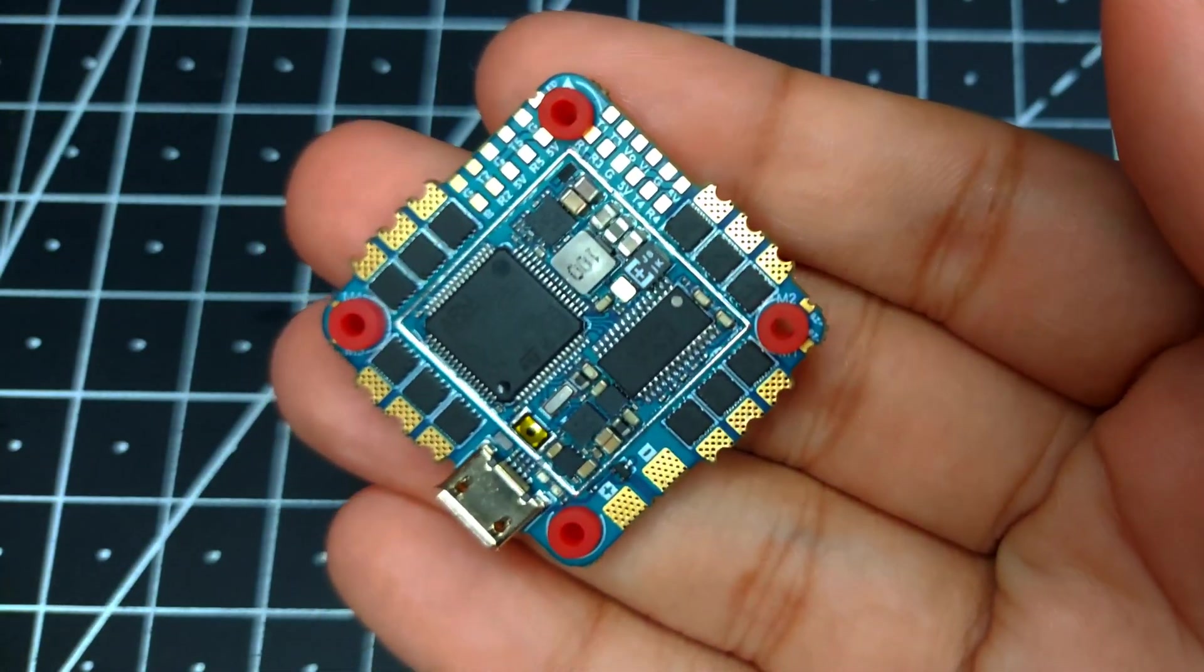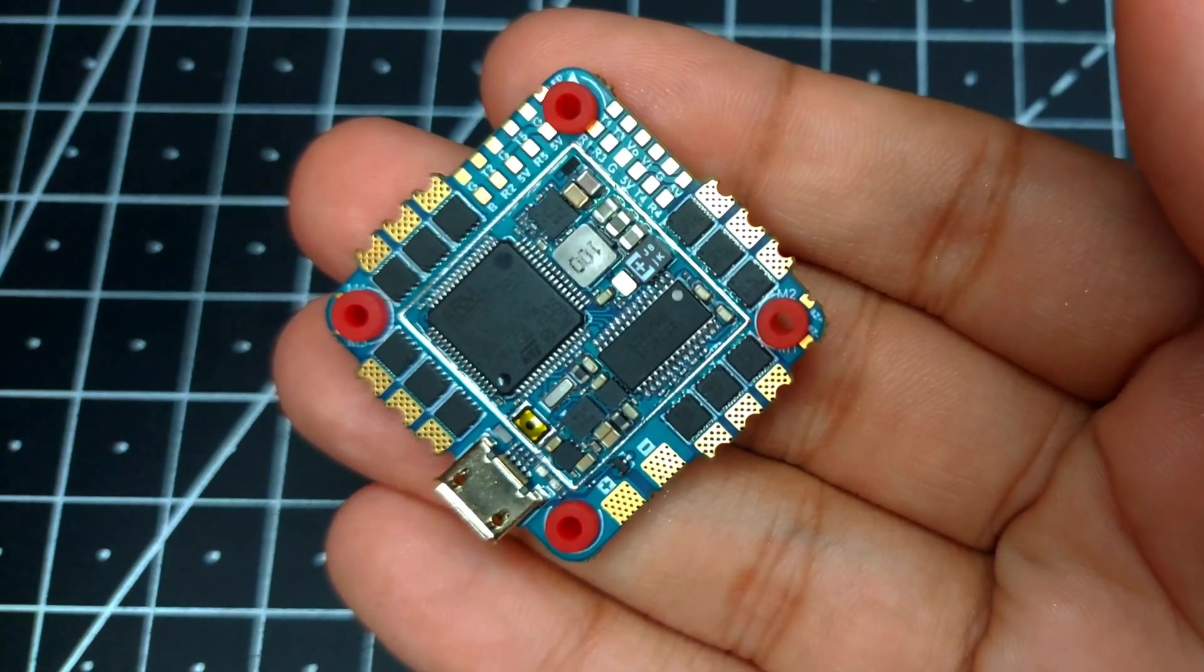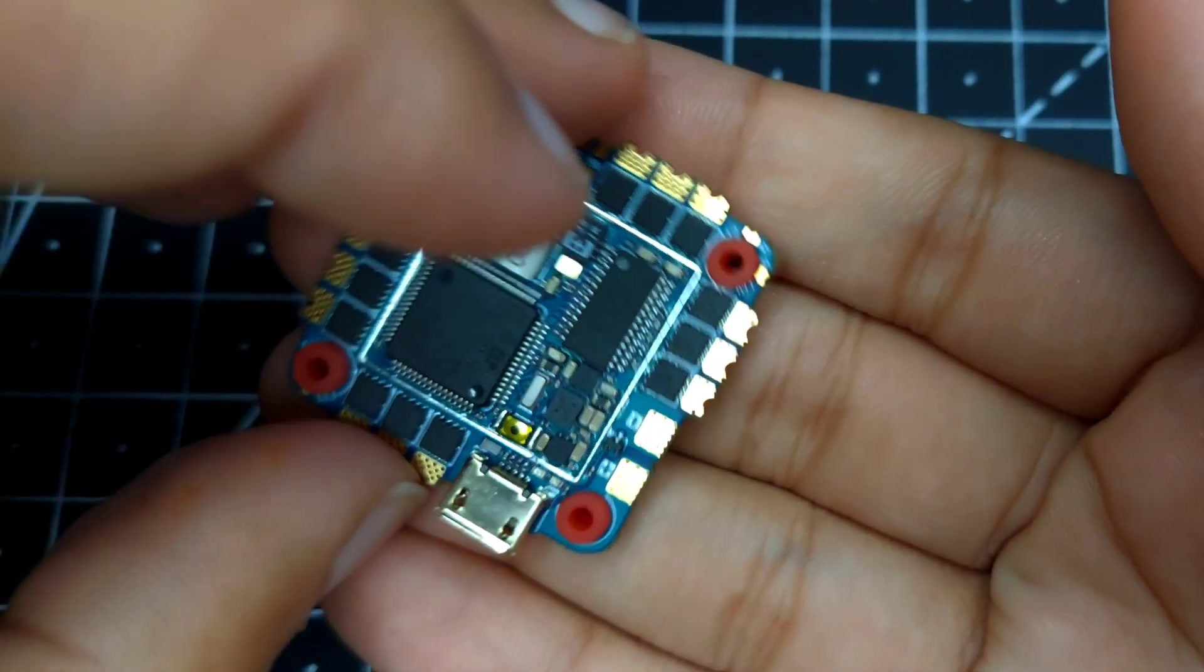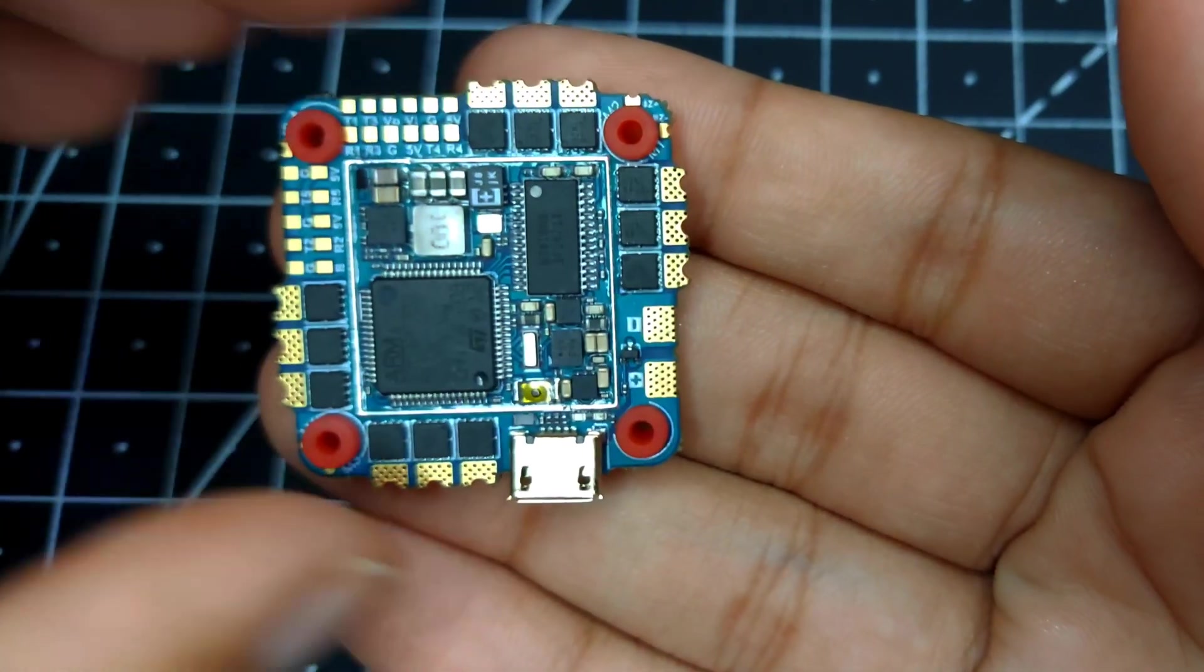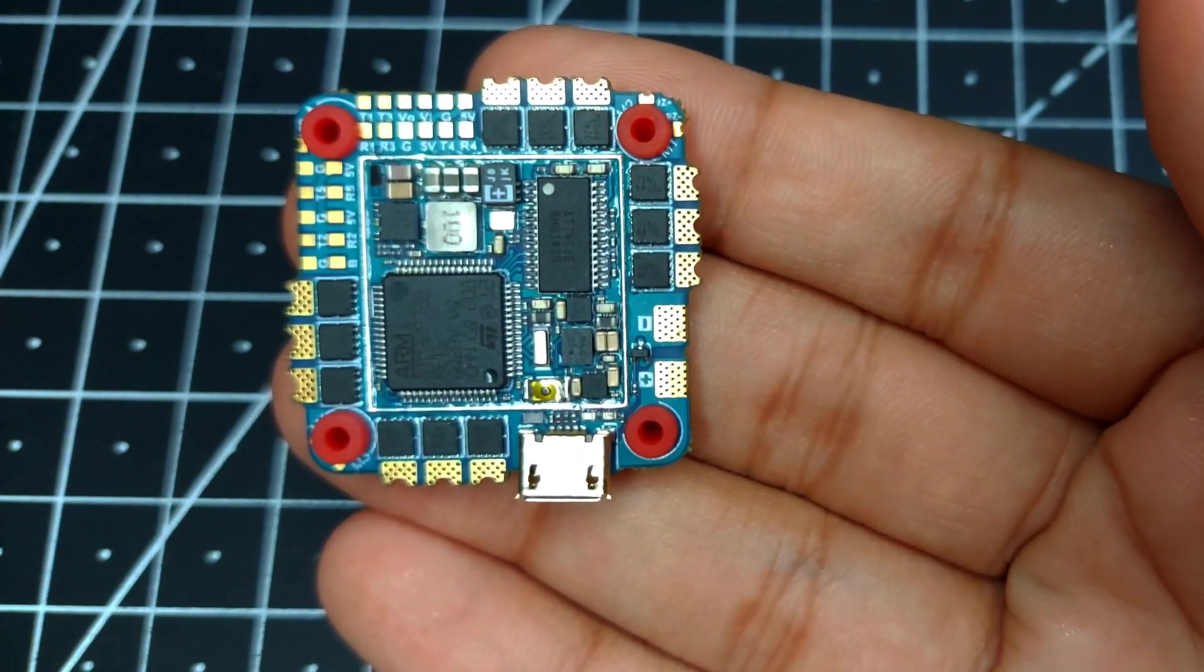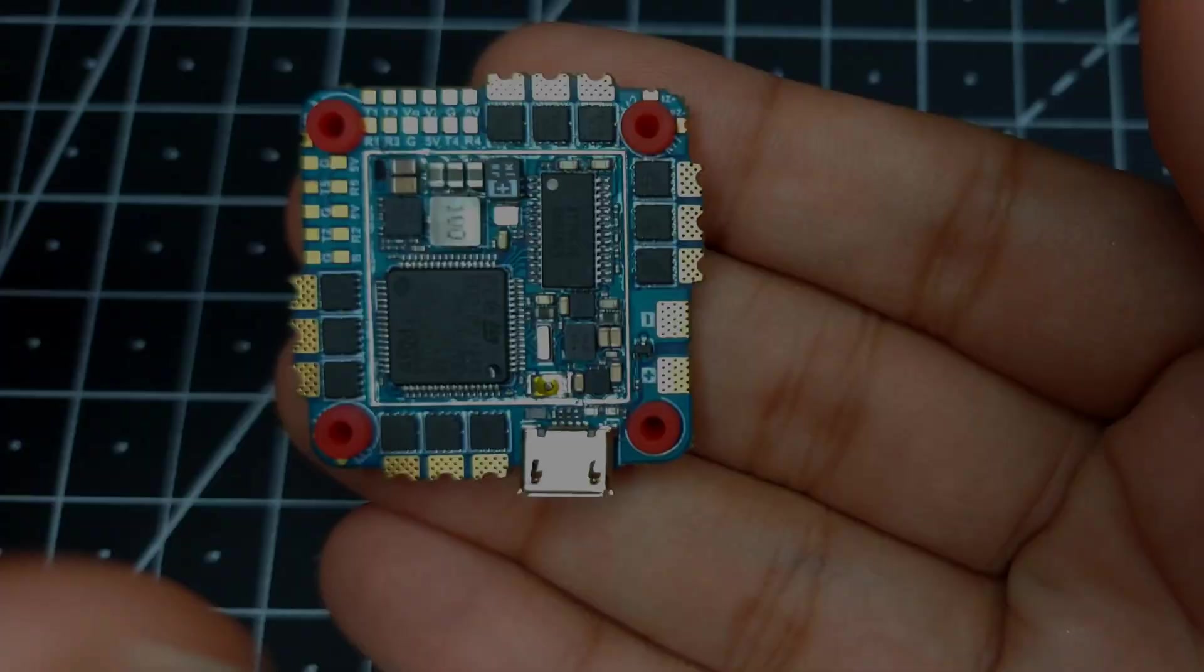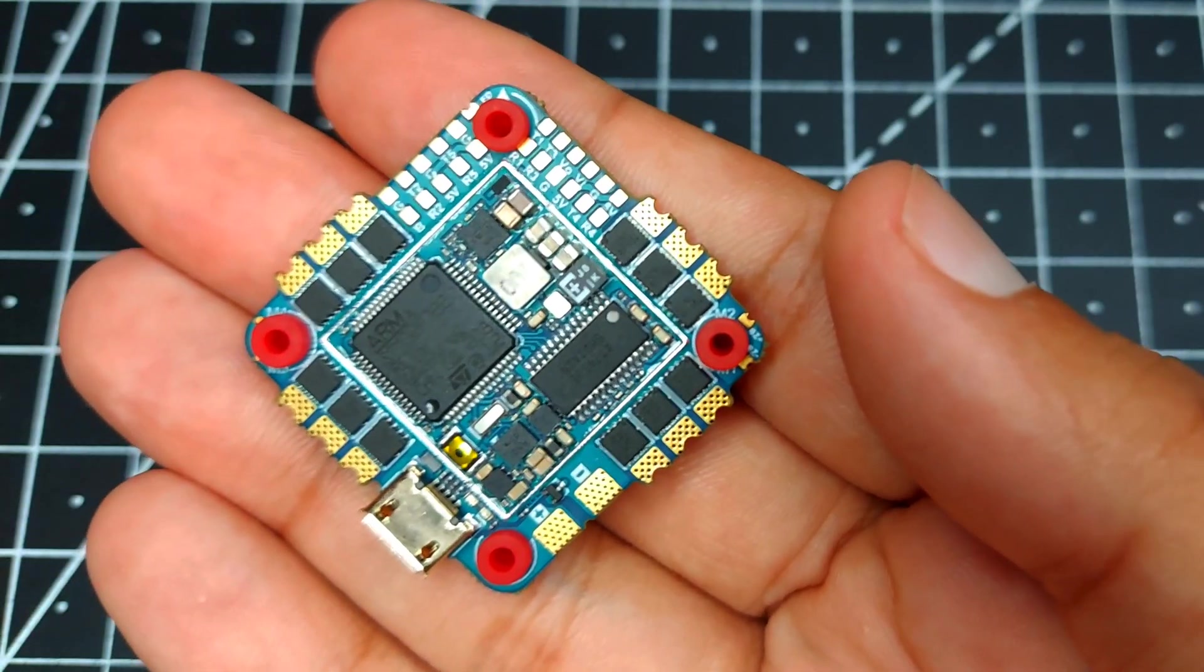If you're going to install it in a different orientation, you might have to do some changes in the Betaflight configuration.